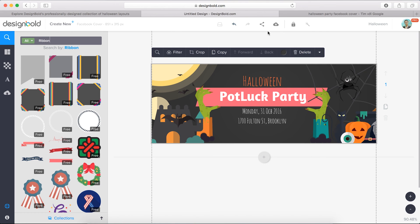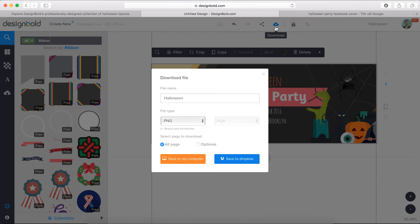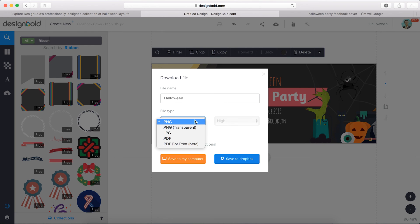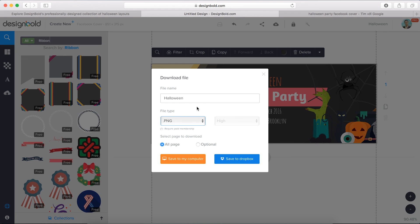Now let's click the download button in the top menu bar. You may change the name of the design if you want to, and also we gotta choose the format of the file. I recommend PNG because it's the best for uploading to social network.